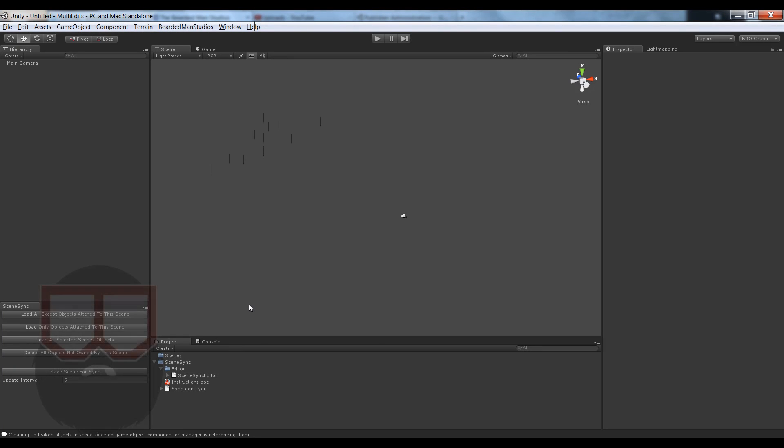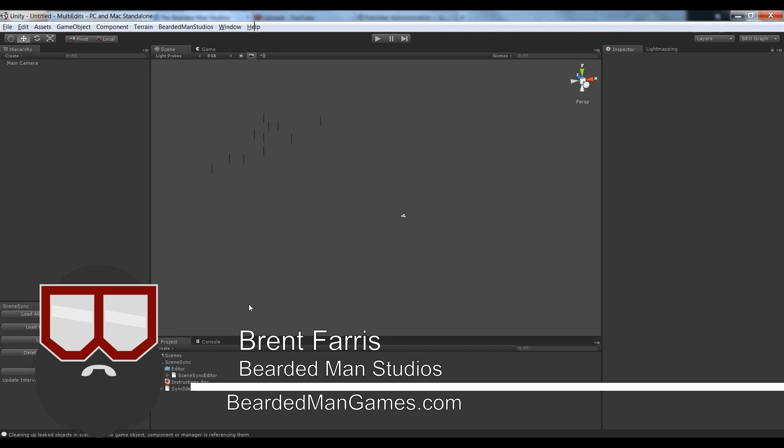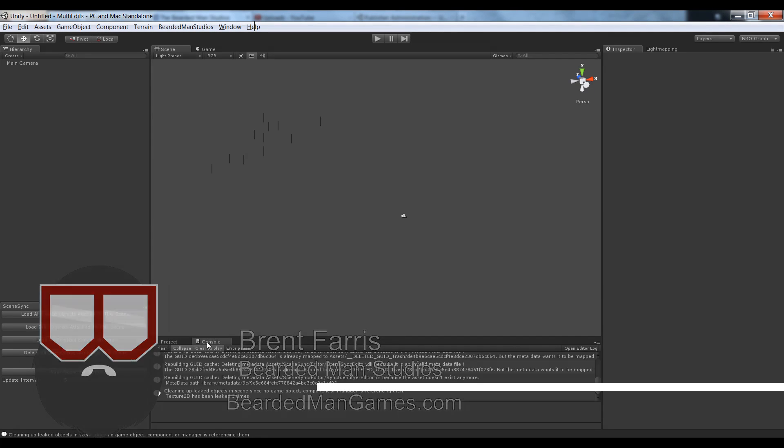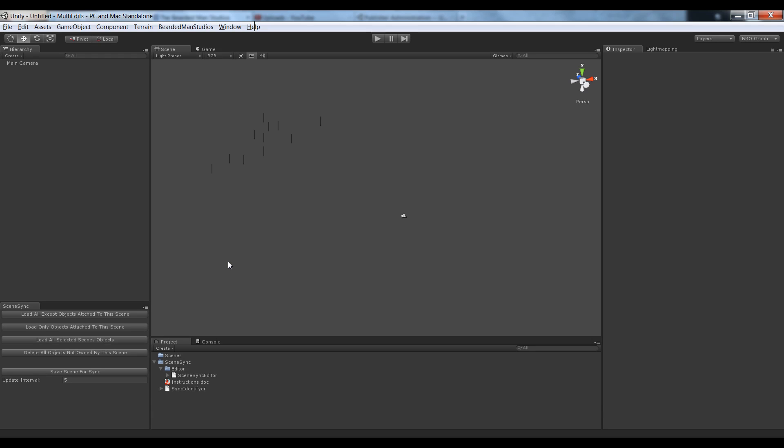Hi, I'm Brent Ferris from the Batman Studios, and I'm here to talk about something that we've been working on called Scene Sync. I'll talk a little bit about it real quick.